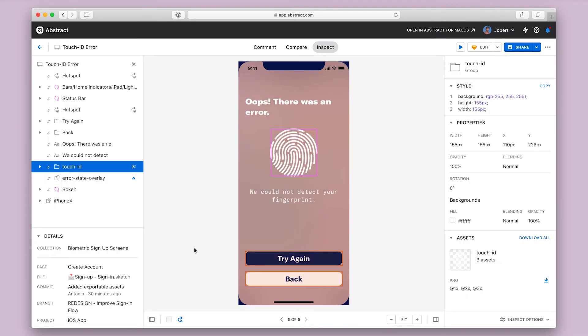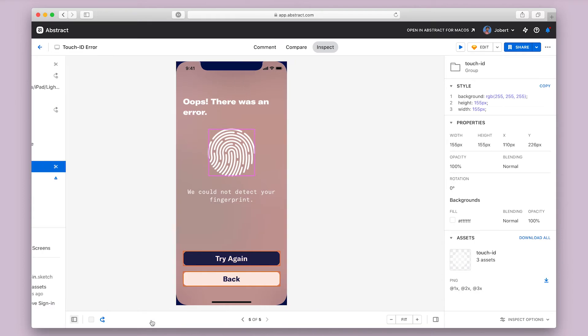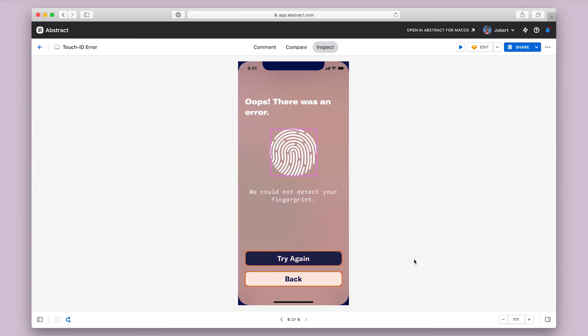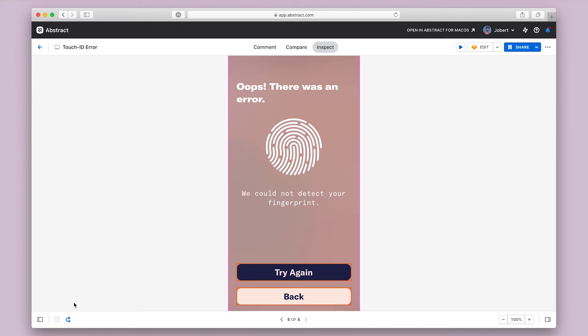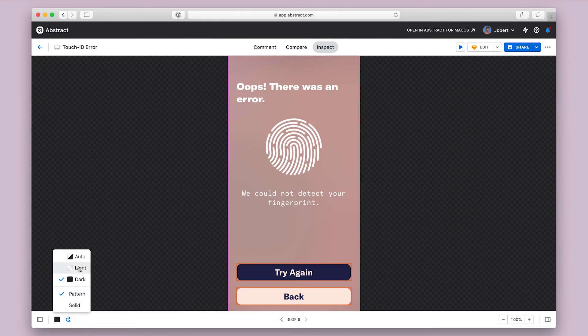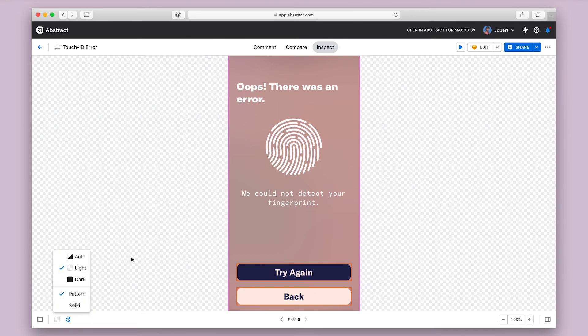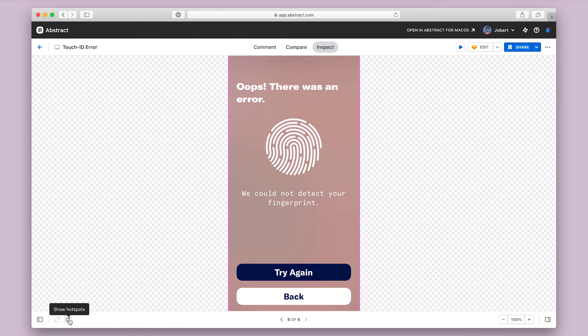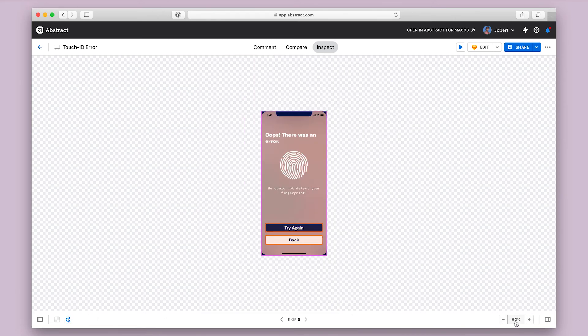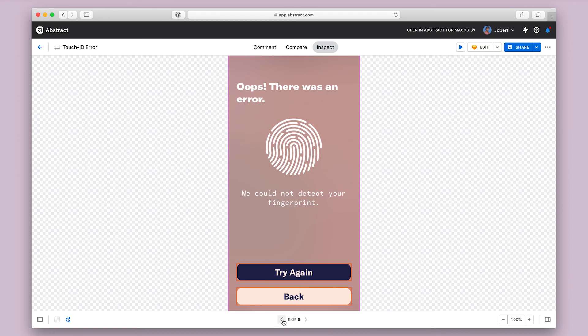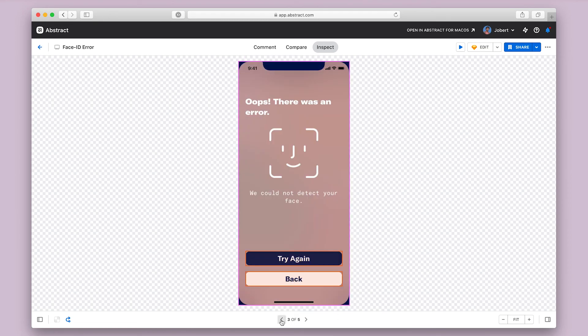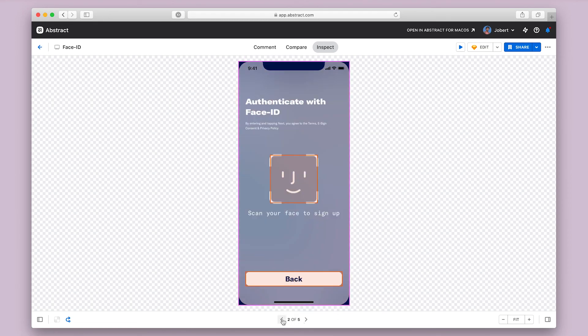The bottom bar controls your viewport, so you can collapse the side panels to get a fuller look at the design. You can also change the background color, turn hotspots on or off, zoom in or out, and navigate through all of the screens in the collection.